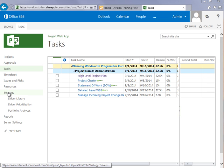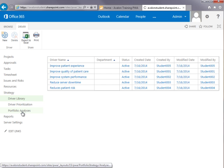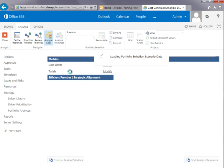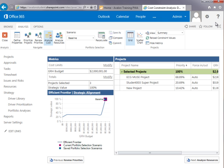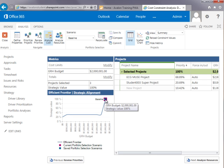Under the strategy section, I have something called a driver library that allows me to look at the business drivers that have been set up for my organization — all custom business drivers. Under portfolio analysis, I can run a baseline scenario and find out what projects are recommended based on the cost of performing that project and the contribution to those business drivers. You'll see a list of selected projects suggested to add to my current portfolio, the total budget for those projects, and how they contribute to my business drivers through a strategic alignment graph.